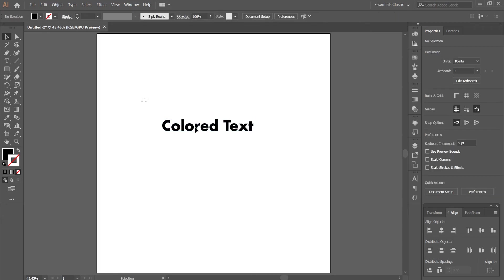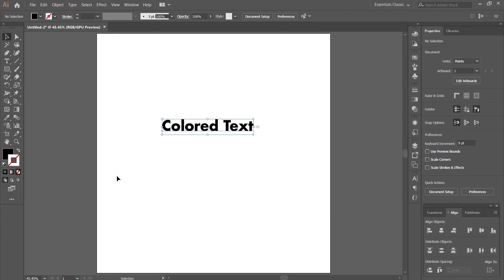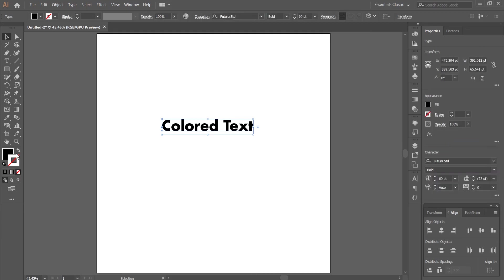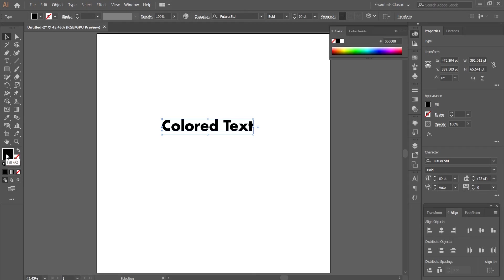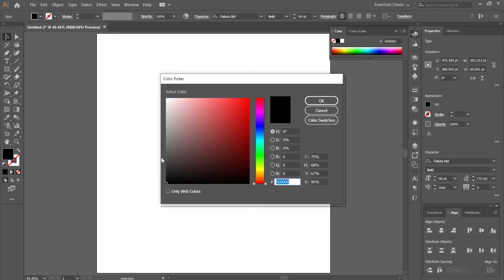Alright, select your text, go to the color palette here, double click on it, and the colorful box will appear.